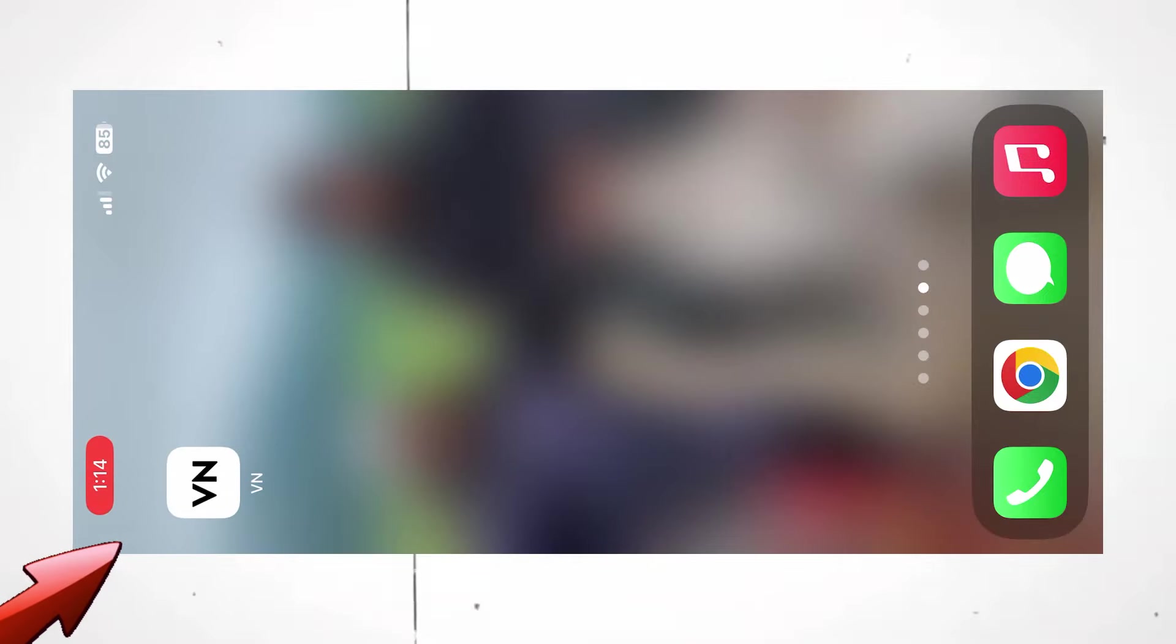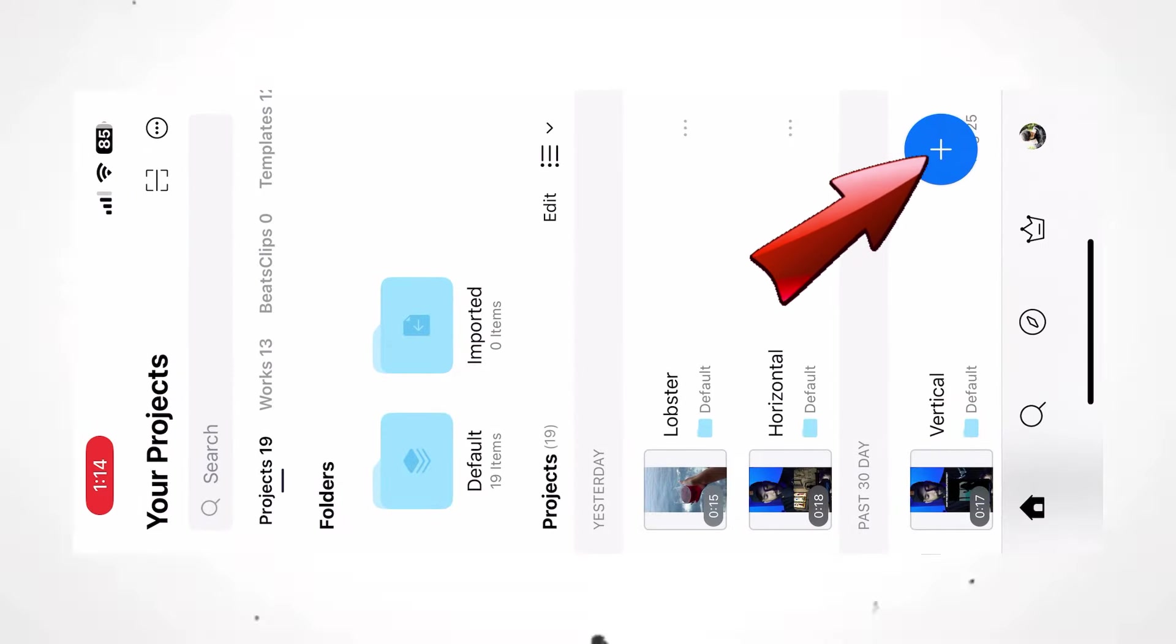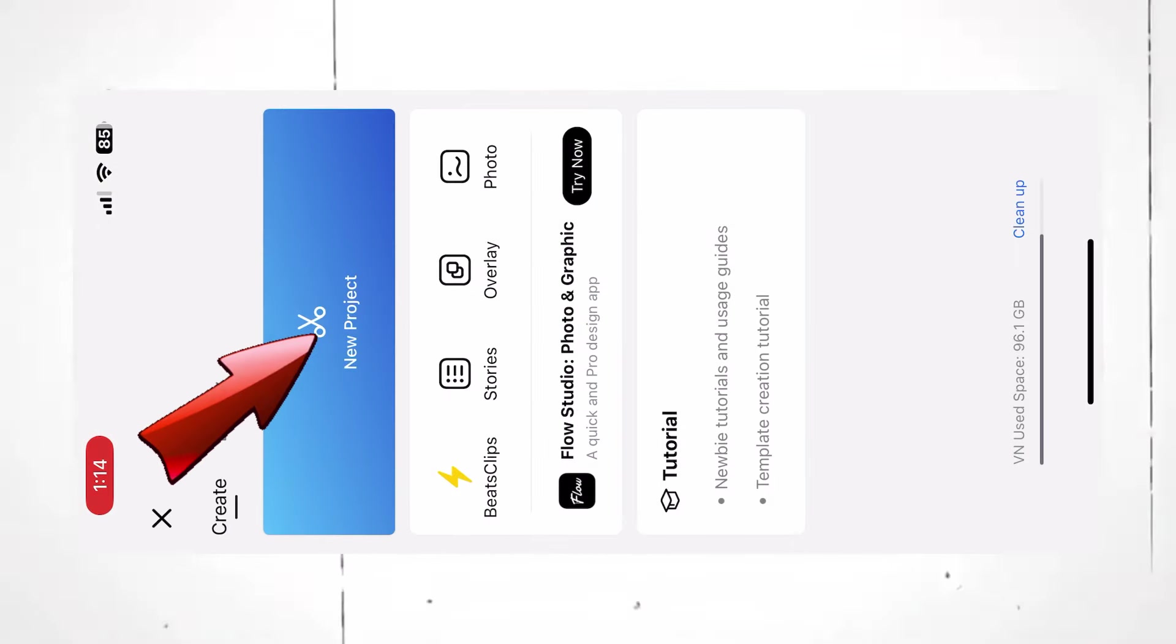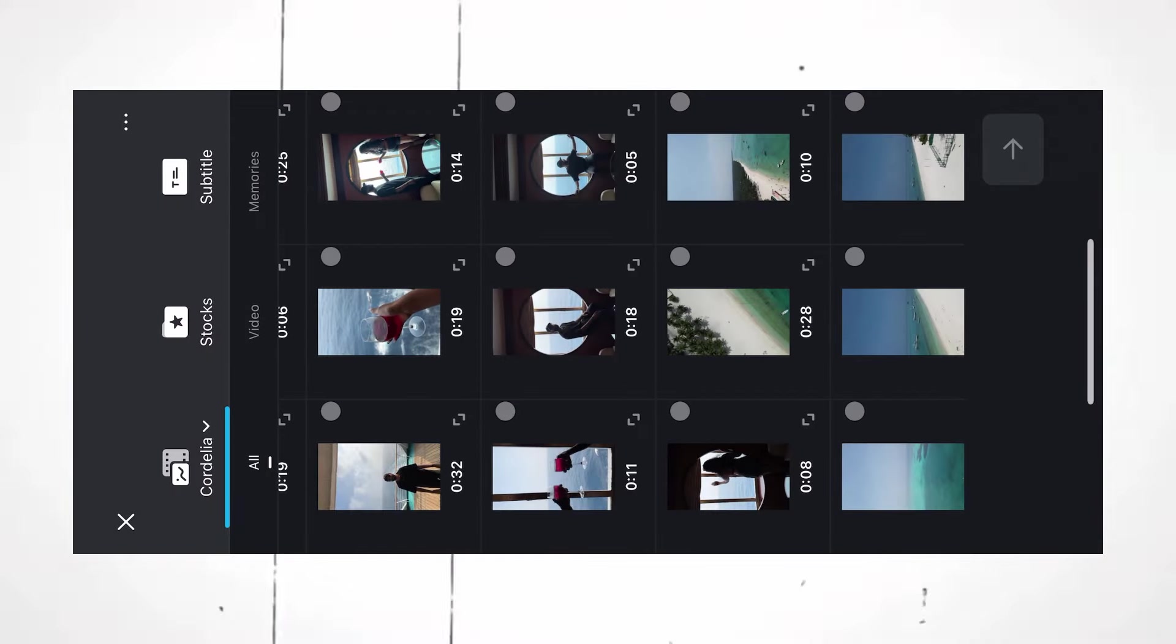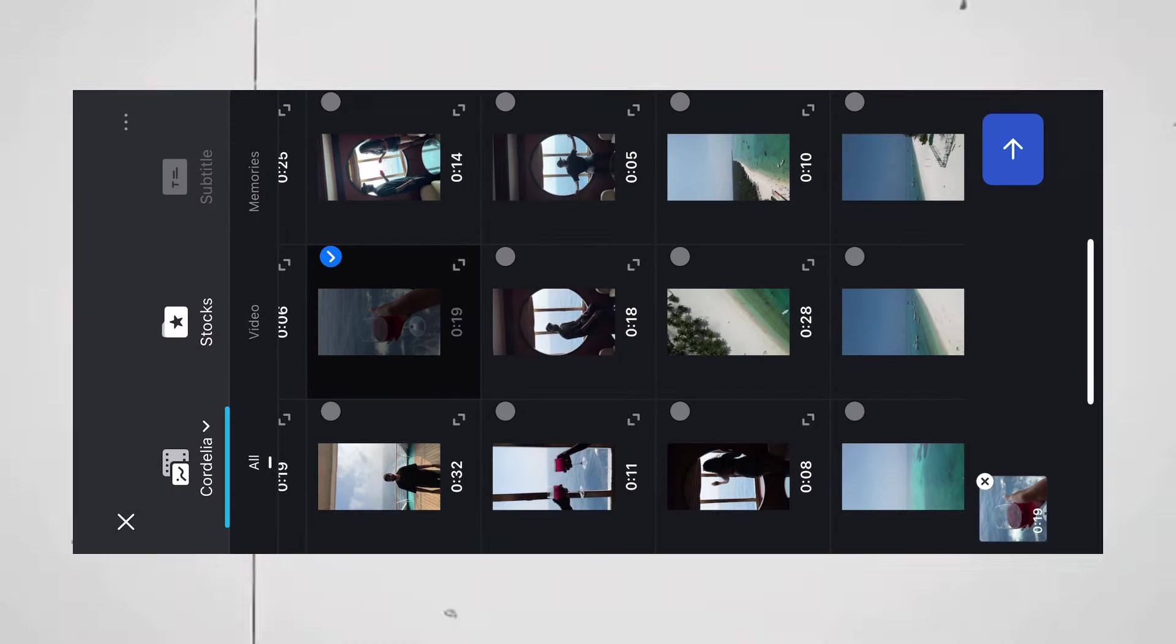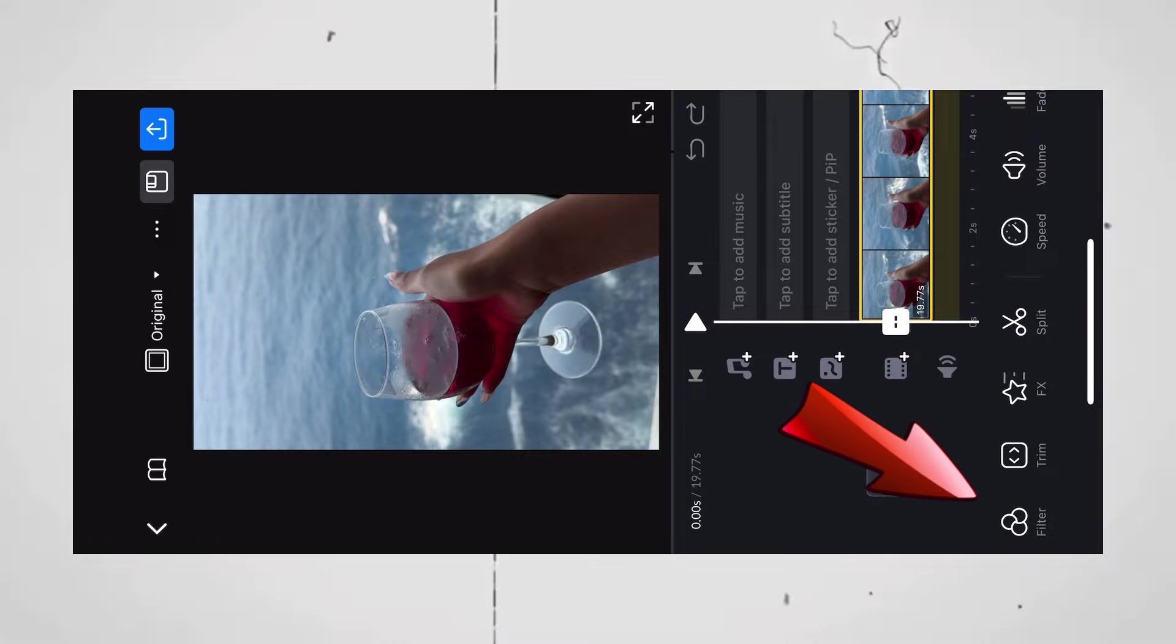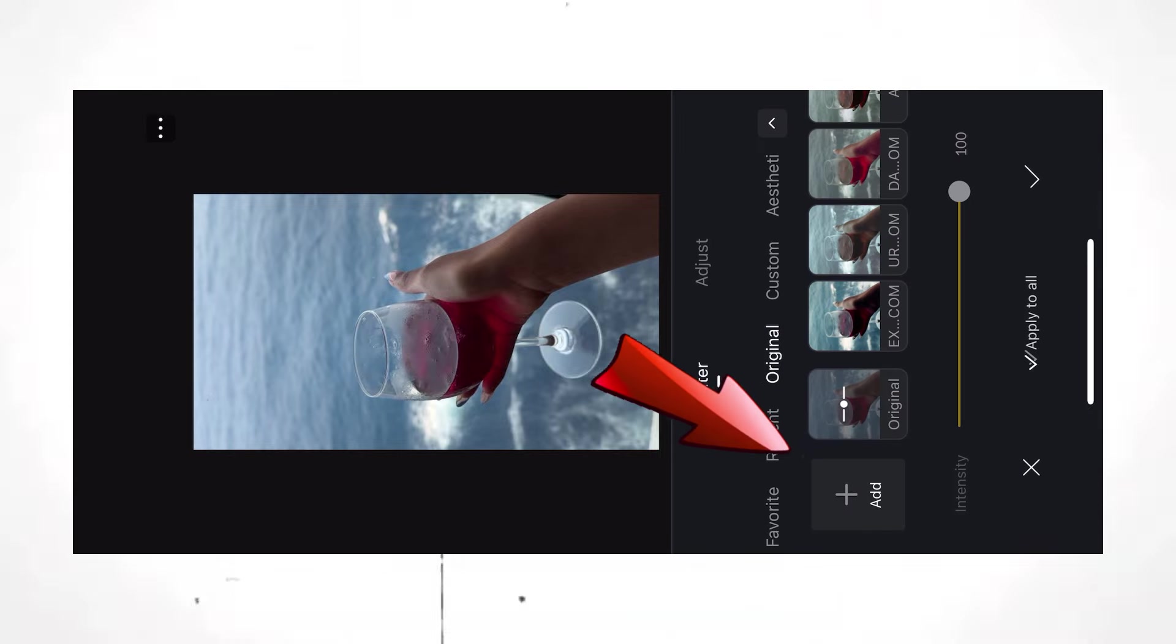Now, open the VN app. Click on this plus icon. Create a new project and import any video of yours. Now, click on Filter. Here, click on this Add icon.